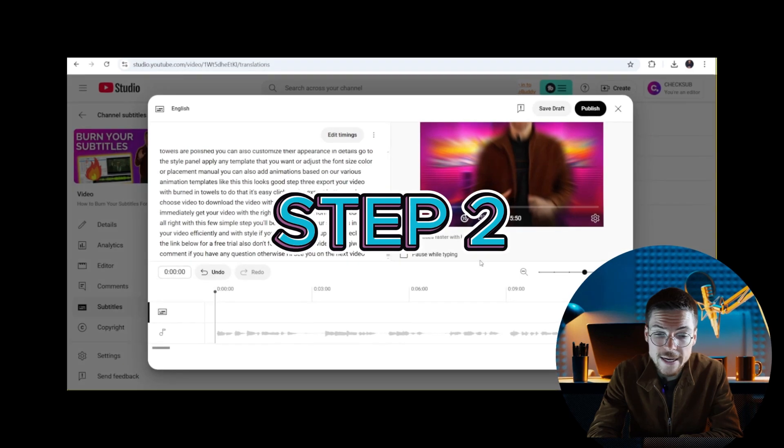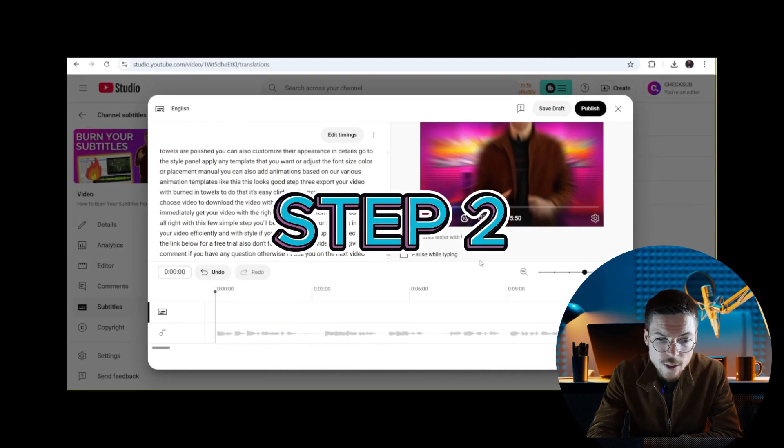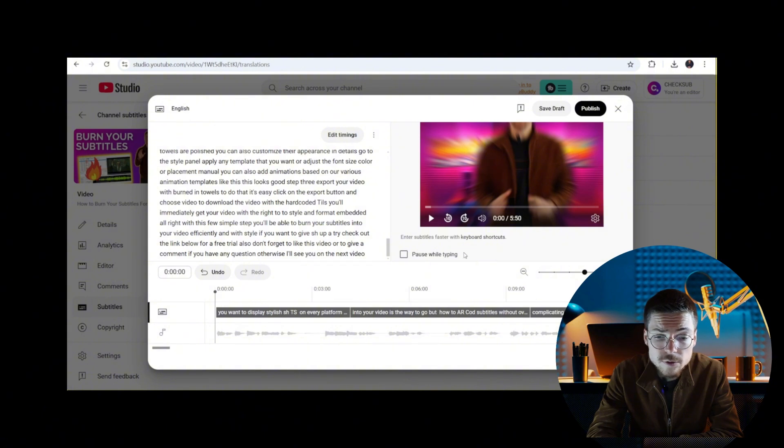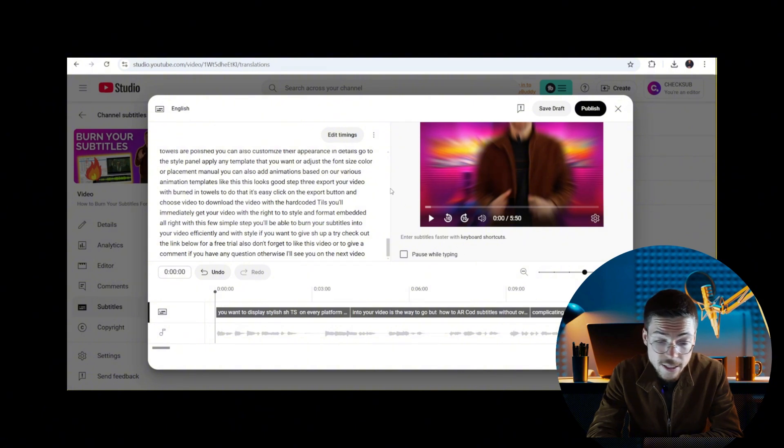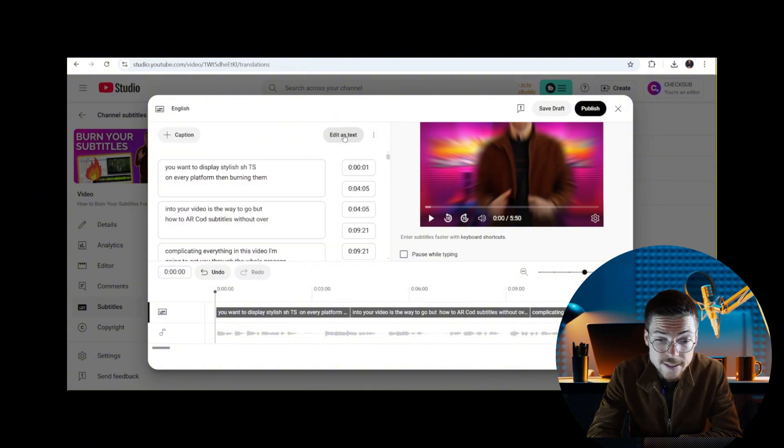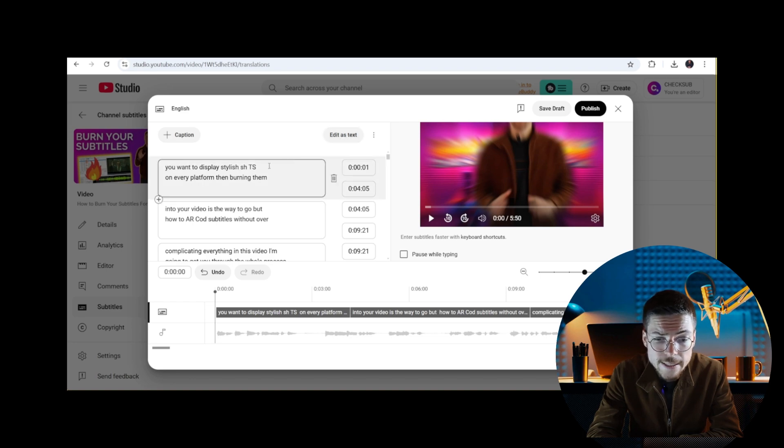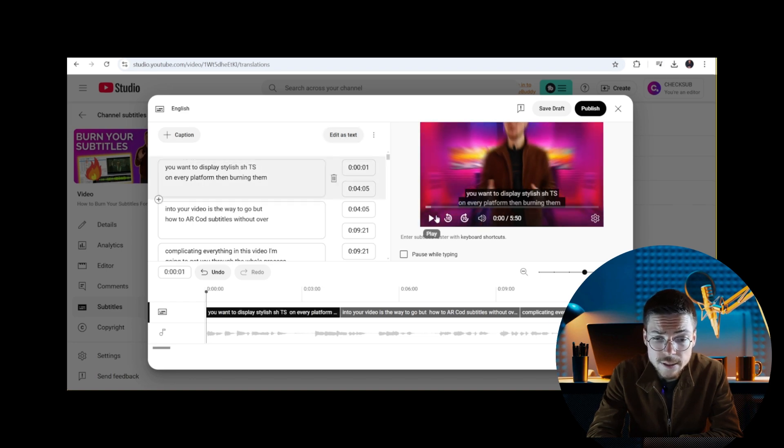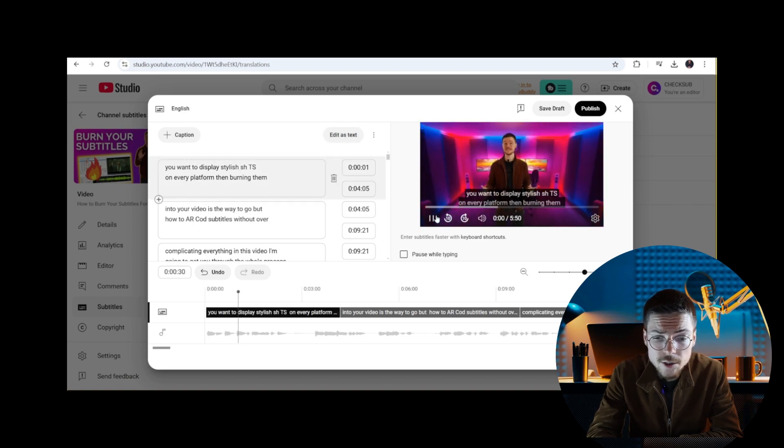Step two: edit captions. When you're on the subtitle interface, you'll be able to see the generated transcription. Click on edit timing to review and manually edit every subtitle sequence in the timeline.